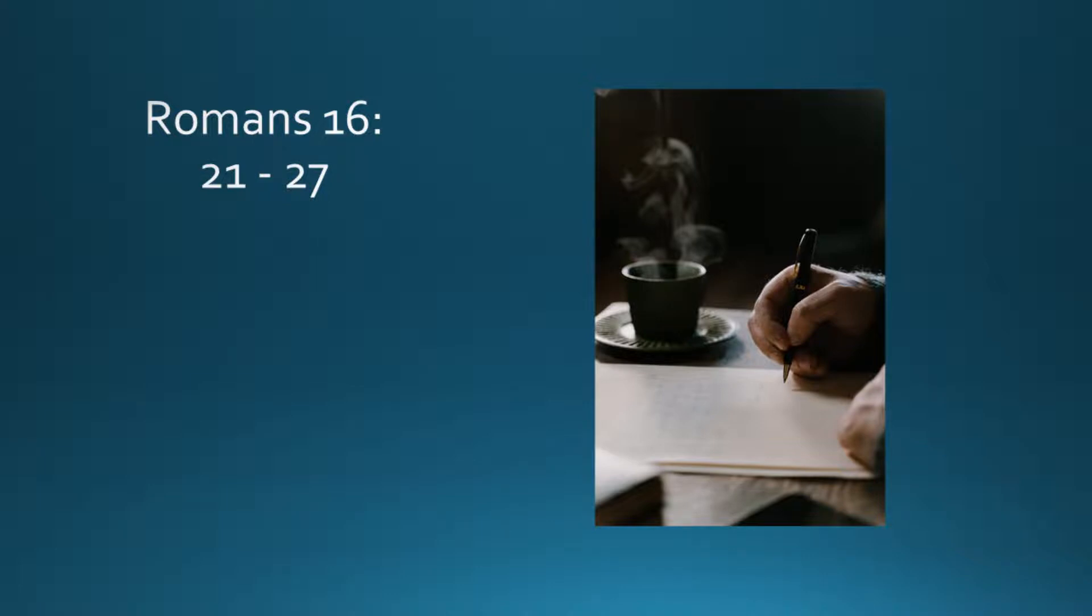Gaius, who is host to me and to the whole church, greets you. Erastus, the city treasurer, and our brother Quartus, greet you.